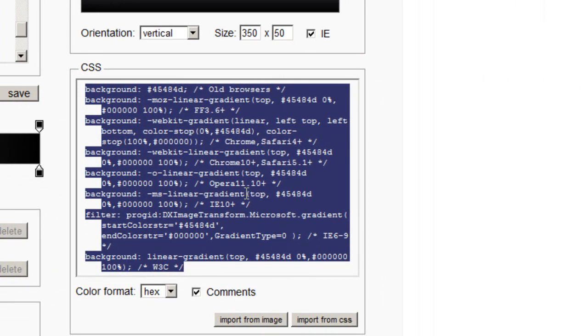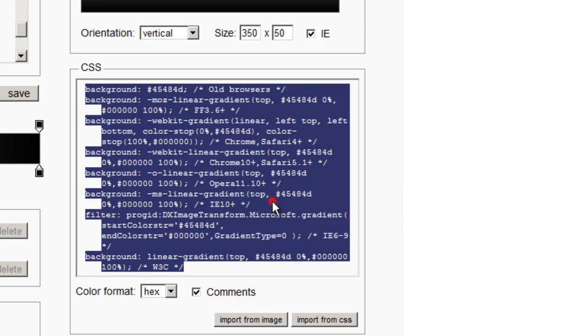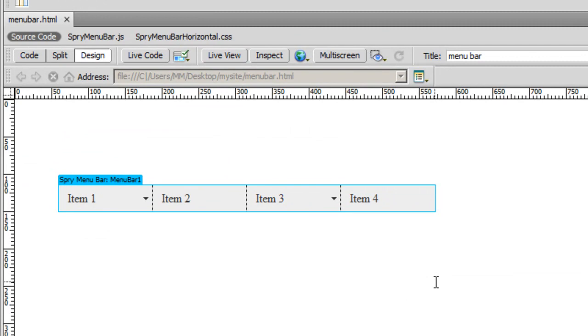I'll copy the code here. I'm going back to Dreamweaver.